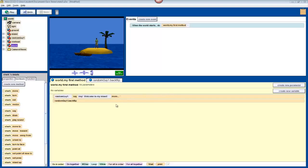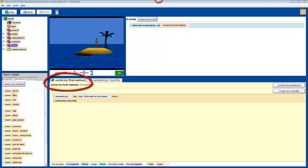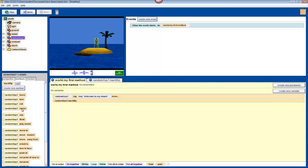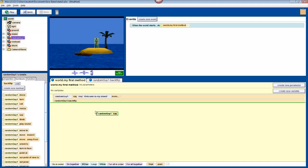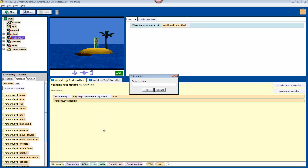First, we'll have to give the user instructions. In the world.myFirstMethod tab, add a say command to the bottom. Make sure that you've selected your character in the object tree, then drag and drop it in. Select other, and have your character say something like press s for a surprise.